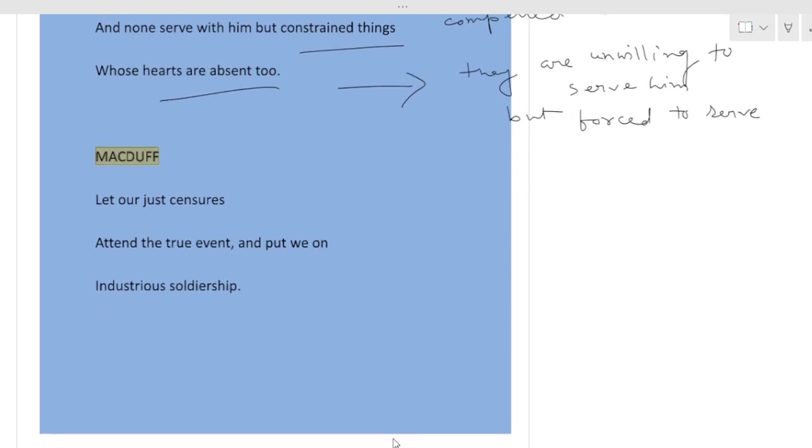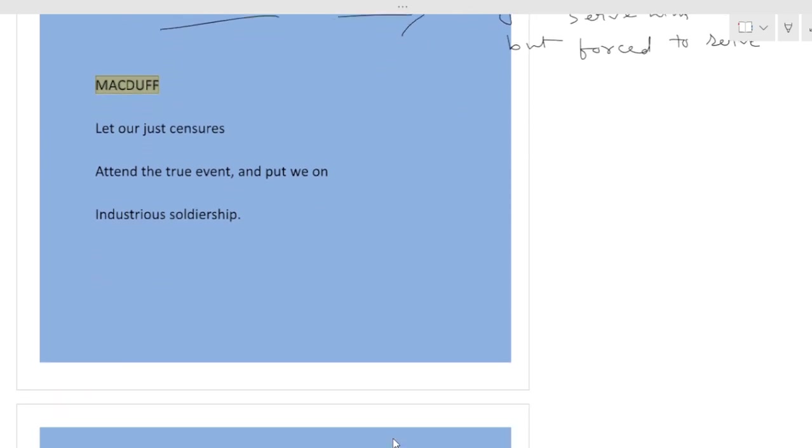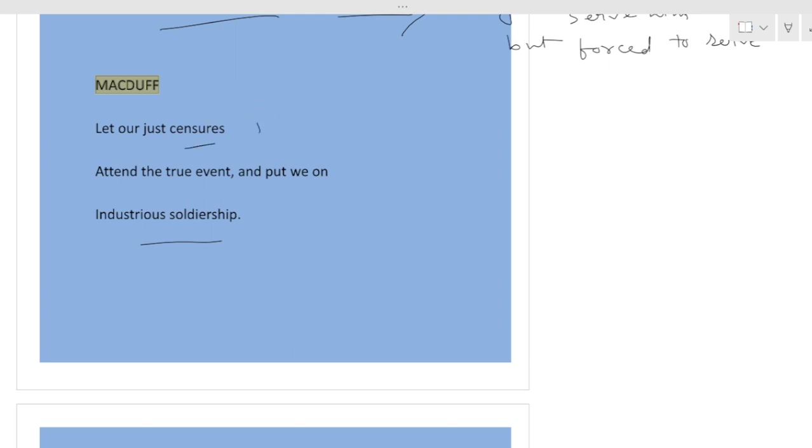Let our just censors attain the true event and put we on industrious soldiership. So Macduff is now talking. Let us await true judgment in this matter, await the actual outcome. Censors means judgment. Attain the true event. He is desperate for the actual outcome. No more talking.